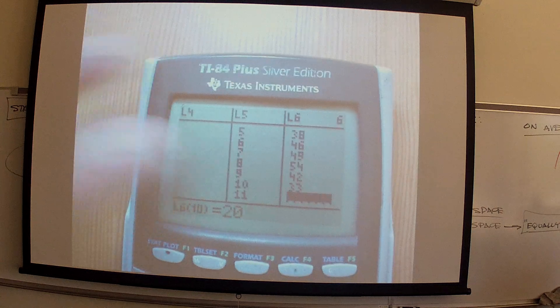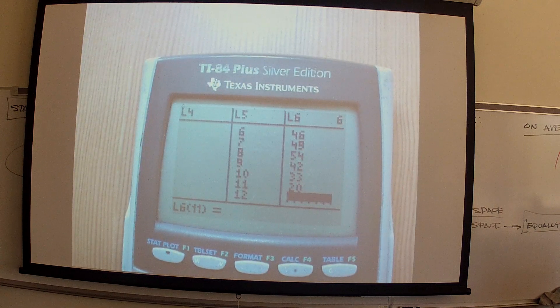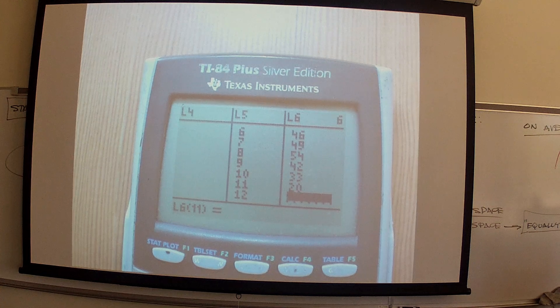And last but not least, box cars — double sixes. And we'll play with our data next time. 3, 6, 7, 10, 12, 13.